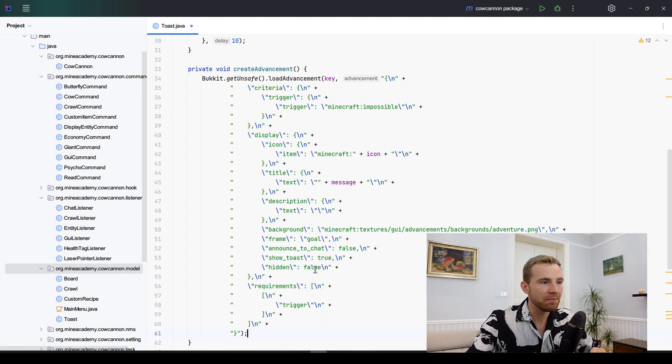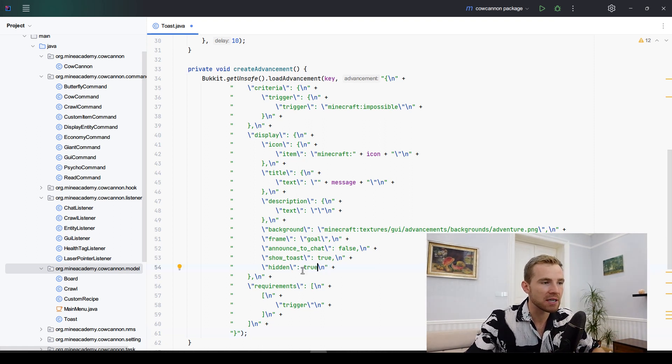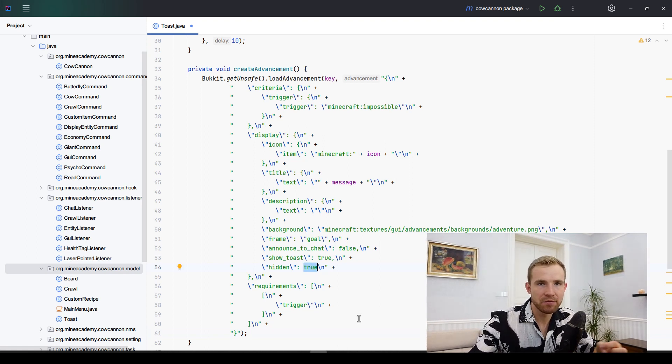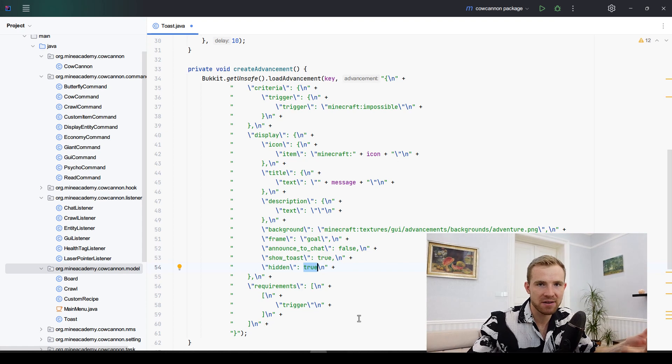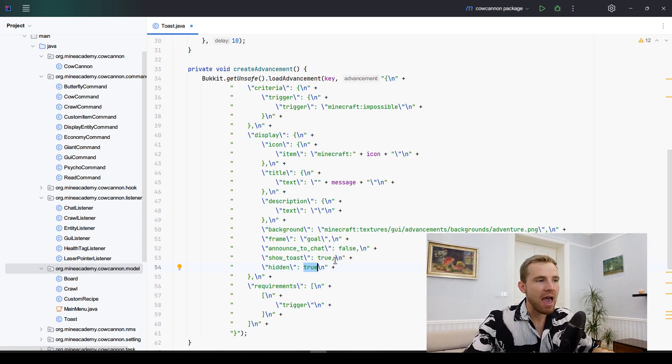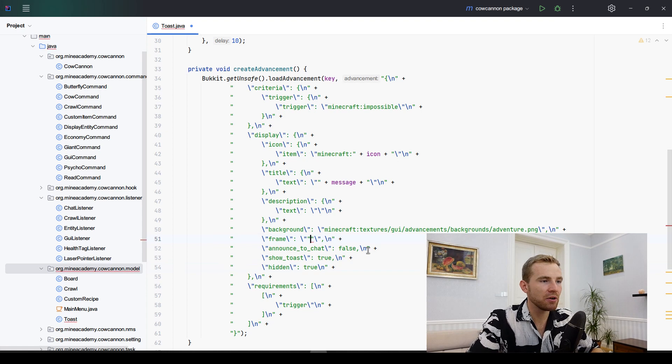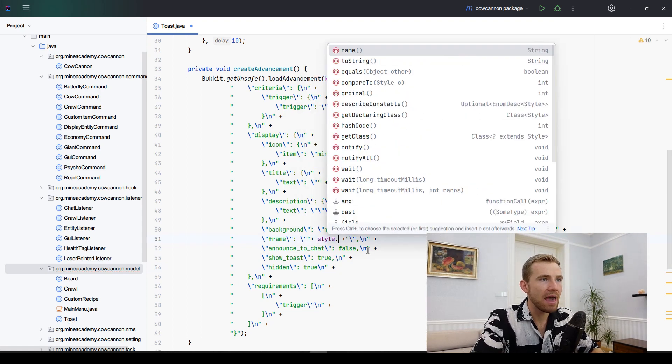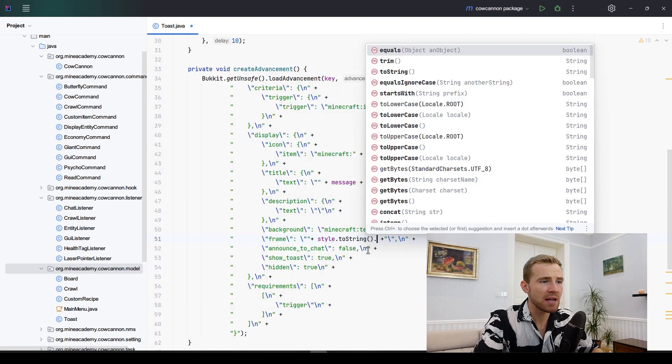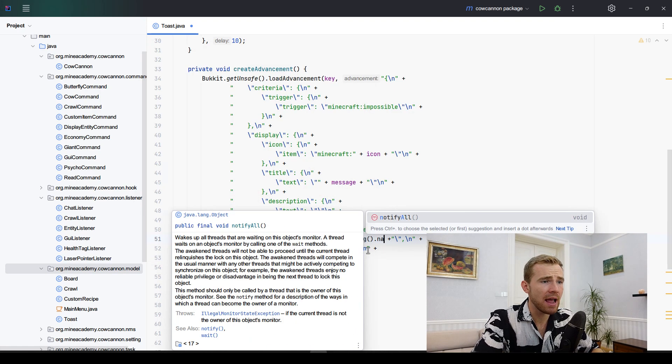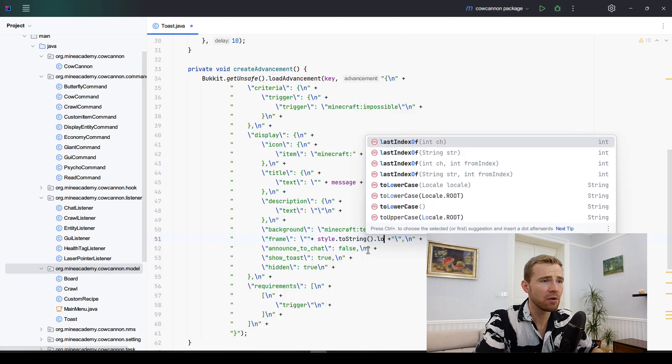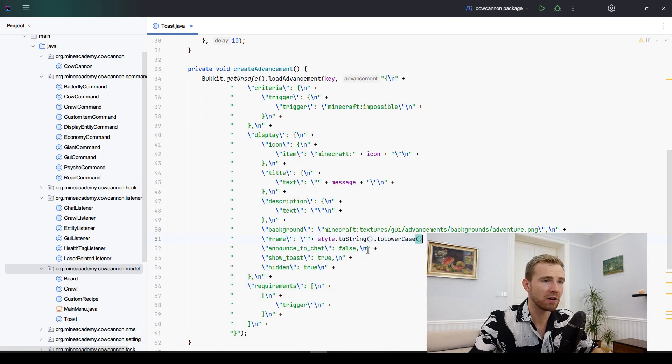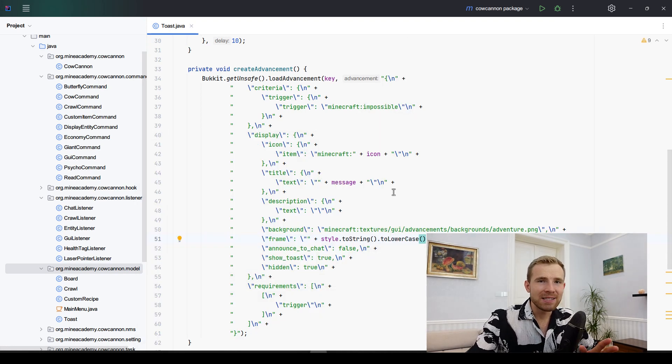There is a couple of things we want to change. Number one being the hidden, so this one needs to be true. Otherwise we're going to be actually seeing the advancements inside our menu which we don't want because this is not a true advancement, it's just a message. The frame right here is actually going to be the style. We need to get the style to string and make sure to put it to lowercase.